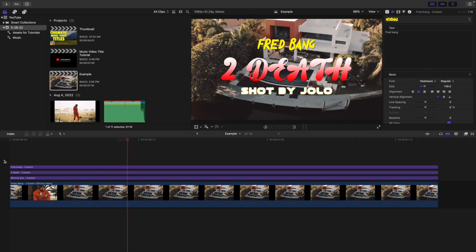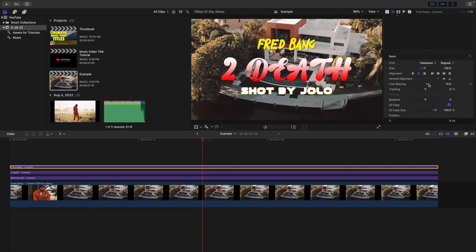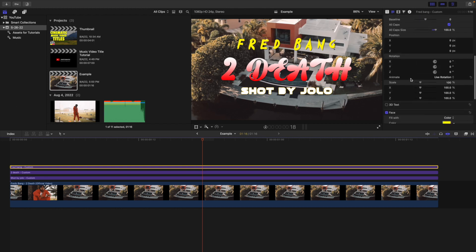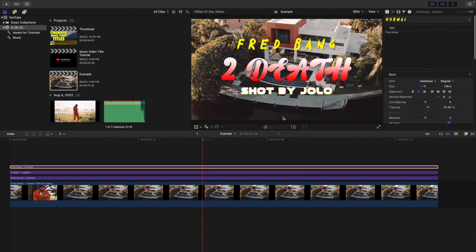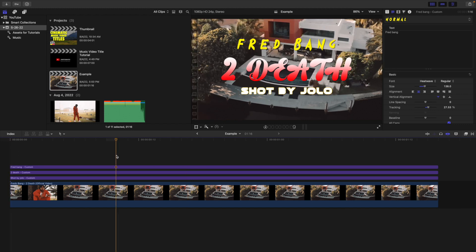There are a whole bunch of other options — you can change the alignment to center, left, or right. You can adjust line spacing and tracking to expand the text. You can adjust the baseline, position, rotation, and even make it 3D. I always encourage you to add a drop shadow, which creates depth and makes the text look more dynamic against the background.